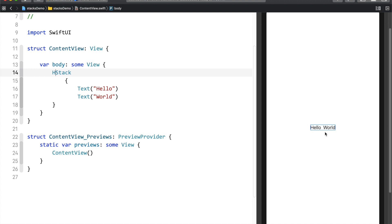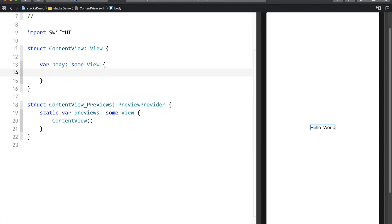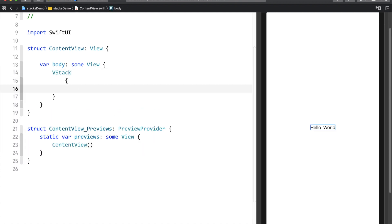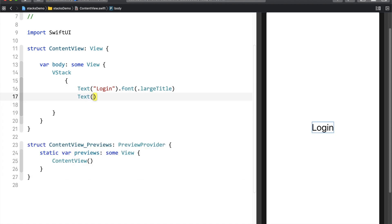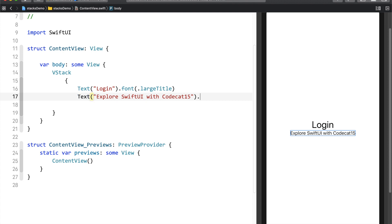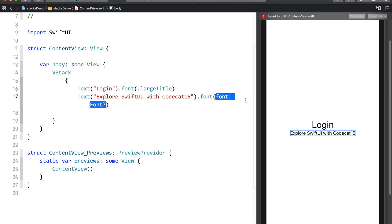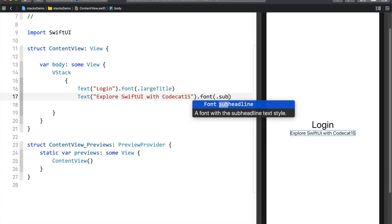Now we are going to create our login view. I'll use a VStack, and inside it I'll add a Text view that says 'Login'. I need to increase the font size, so I'll use the font modifier and set it to largeTitle. Then I'll create another Text view saying 'Explore SwiftUI with CodeCat15', with a font type of subheadline, which makes it smaller than the Login title.